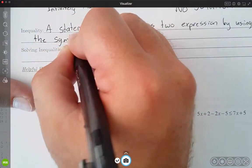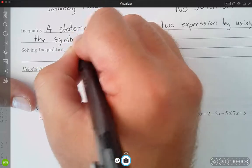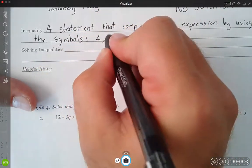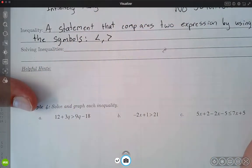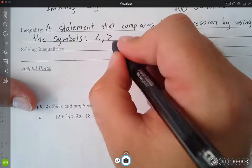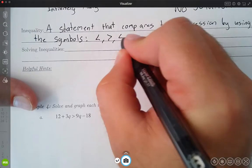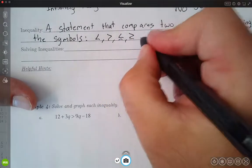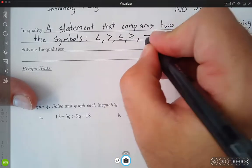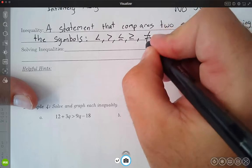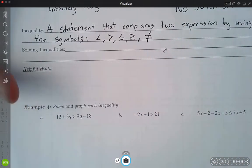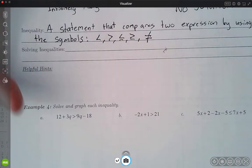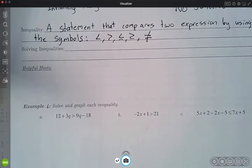I'll list out all of our different symbols we can use. We could use less than, we can use greater than. I also have my versions with the equal tos — less than or equal to, and greater than or equal to. The one that a lot of people will forget about is that we could also have not equals. We don't see that one a ton, but it's technically one of the possibilities for our inequalities.